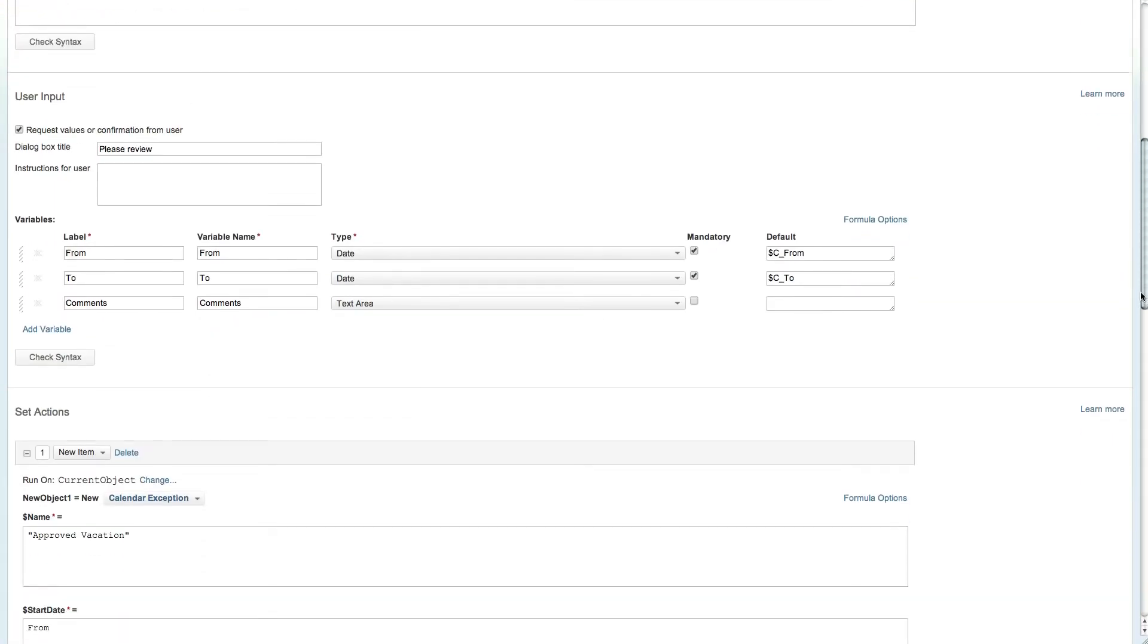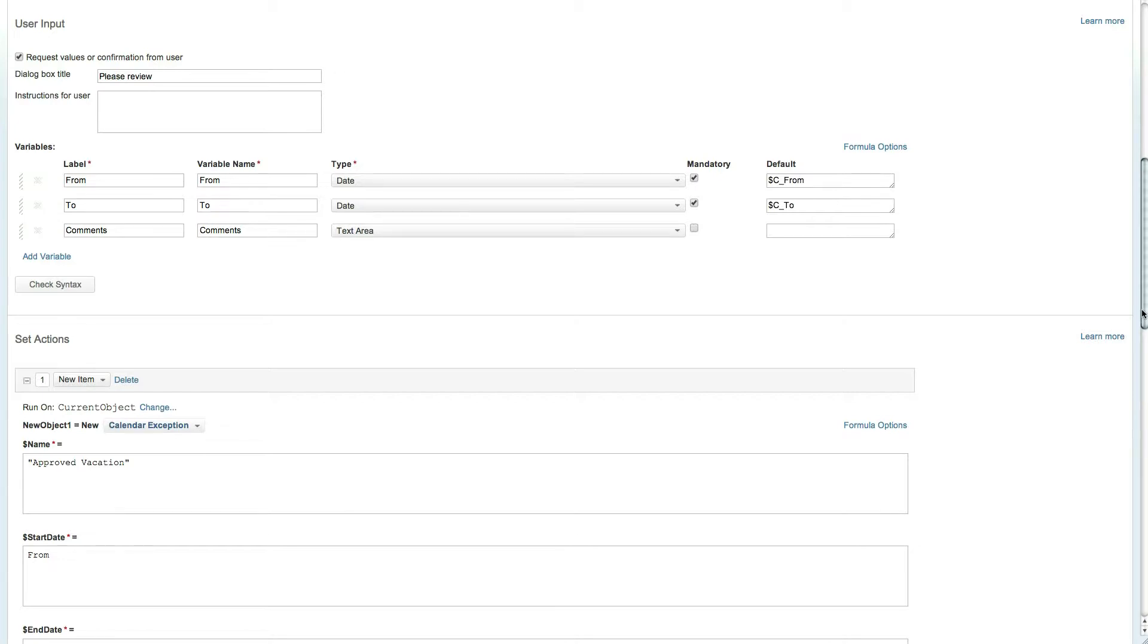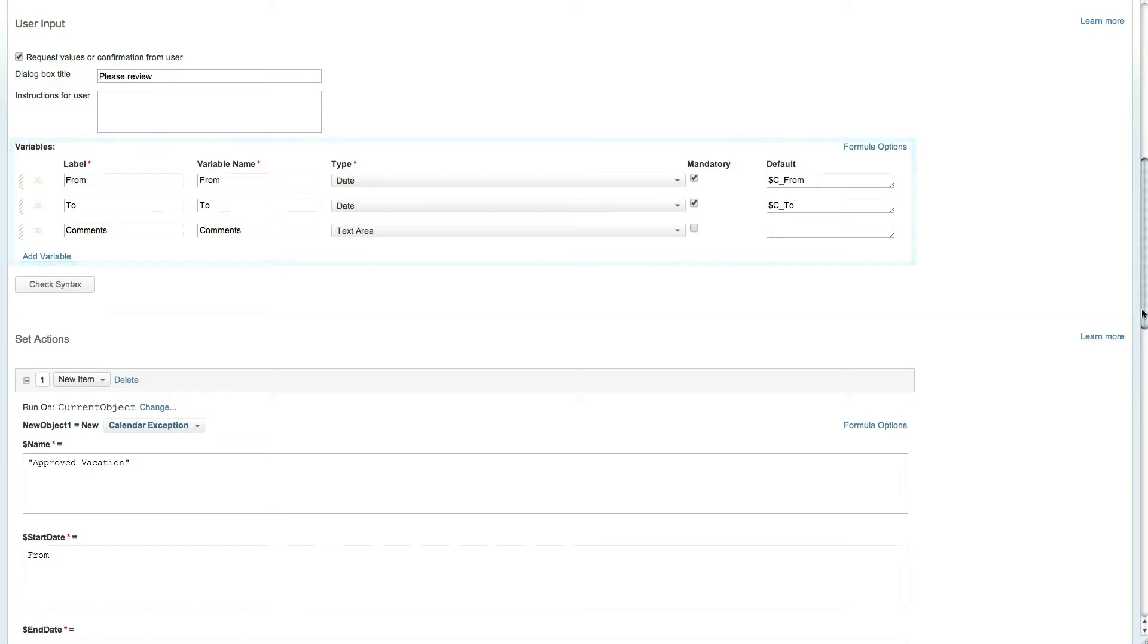Let's move on to the user input section. Setting this checkbox to true means that a dialog box will open requesting information from the user as we saw when running the initial vacation request action. Variables set in this section can be used within sections below or simply provide information to the user running the action.